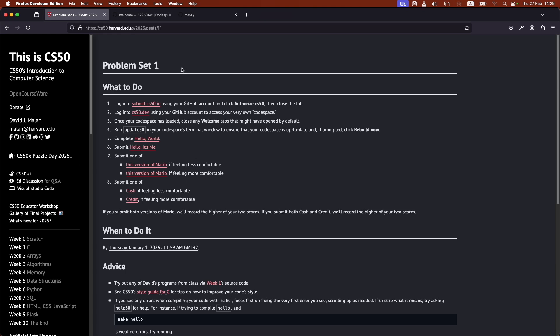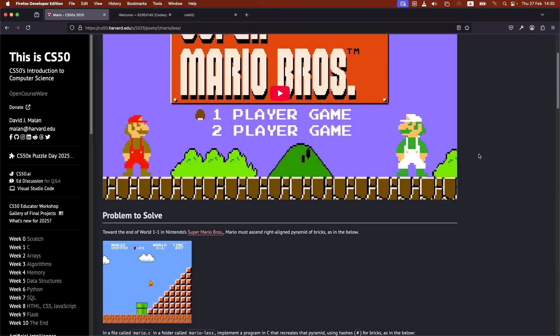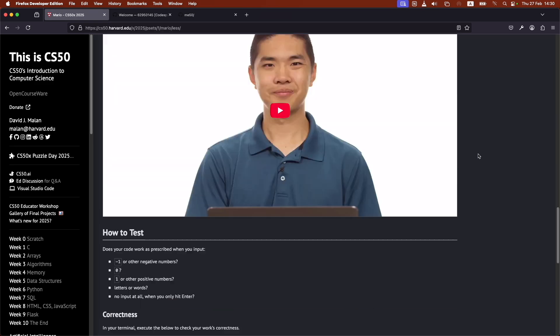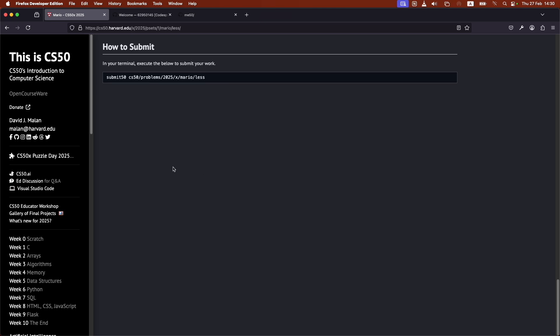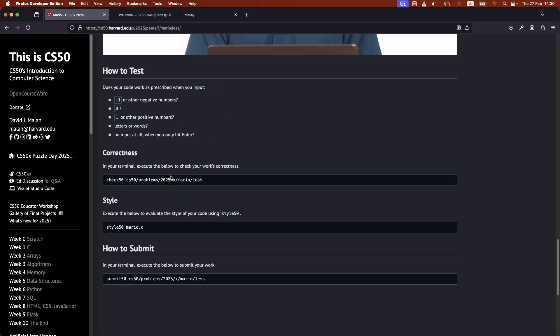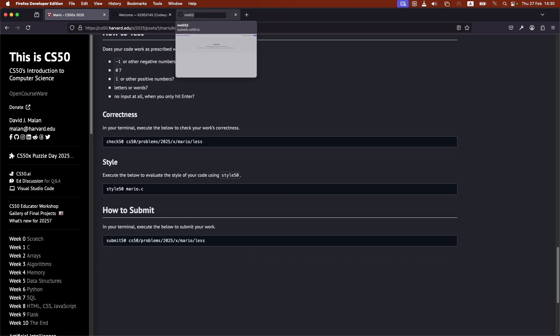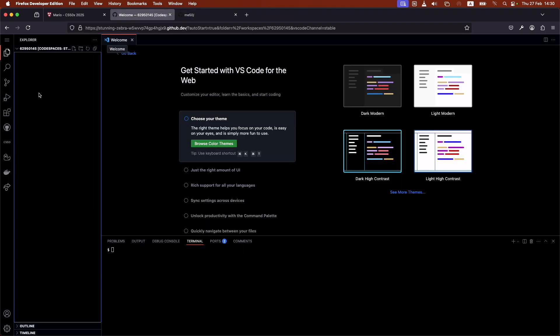And so for problem set 1 here, for example, let's say that you're trying to submit Mario, which is associated with the first homework of CS50. It's been the first homework of CS50 for a long time. Basically, what you need to do is follow the instructions here.